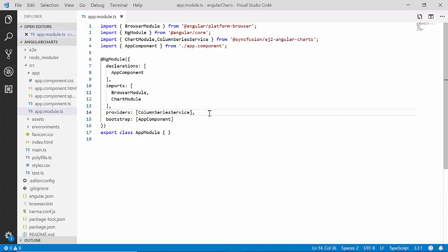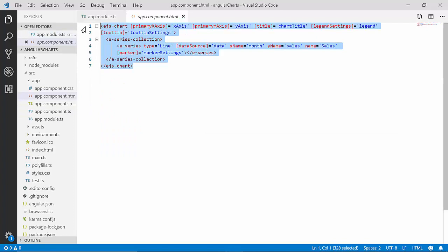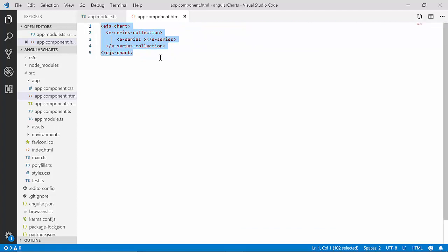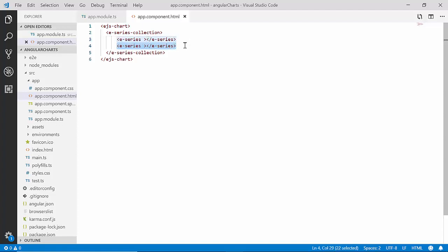Now I'll show you how to make a few changes on my existing chart code to customize the x axis and y axis with numeric values. Let me open the app component HTML file. For better clarity, I'm removing existing chart code properties from the getting started part and retaining the single e-series tag. Since I plan to display runs for two different teams on the same chart, I need to define two series — I'll add another e-series tag and set the series type as Column for both.